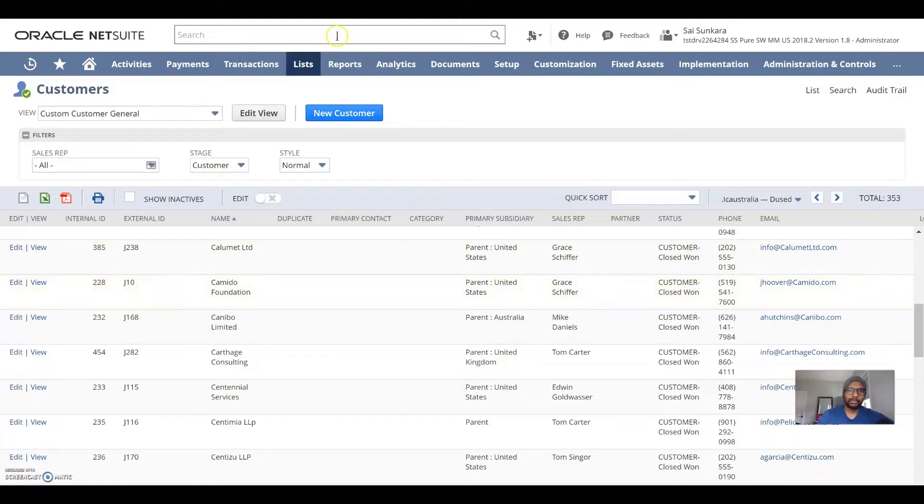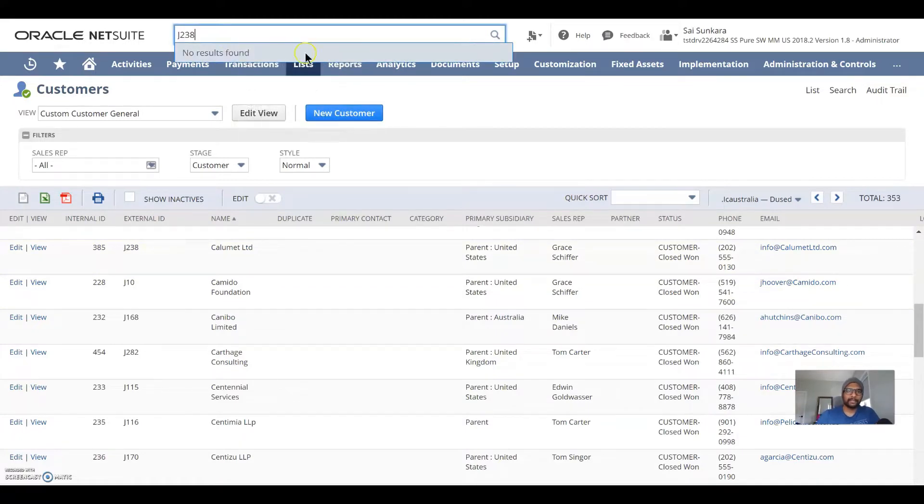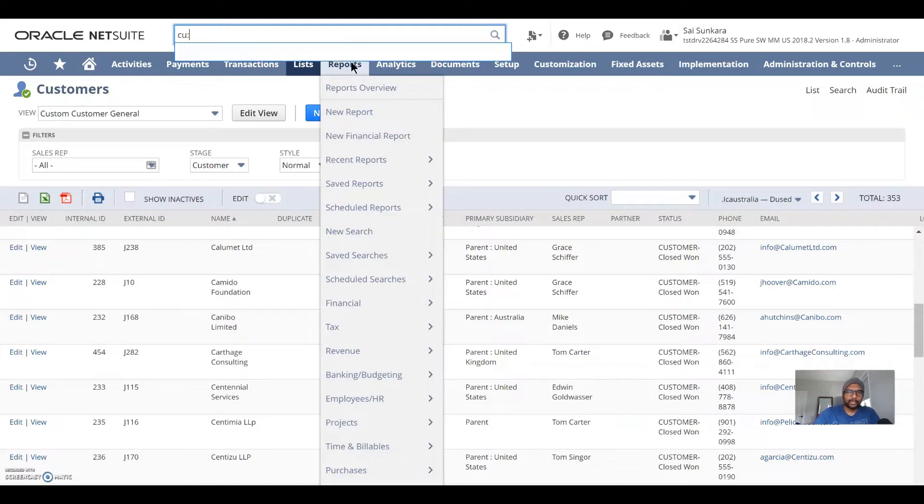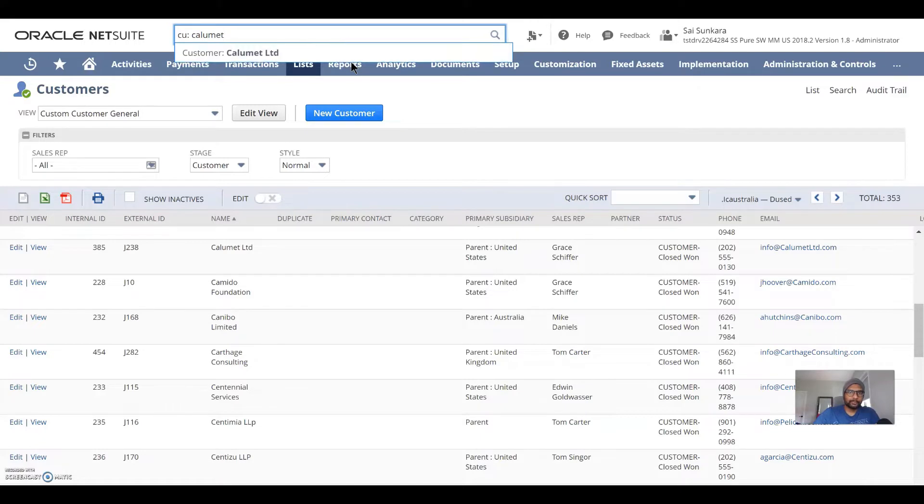The issue with the global search in NetSuite is that it doesn't allow for the external ID search. For example, looking at this one here, it says no results found. Whereas if you were to actually know the name, then it gets somewhat easier, but it's not always the case.